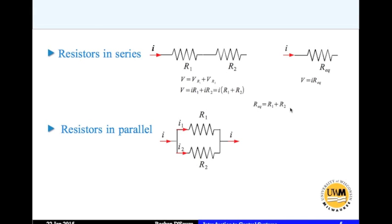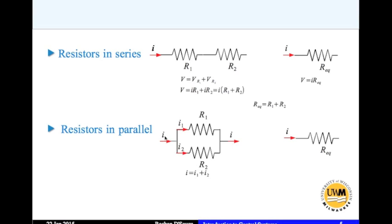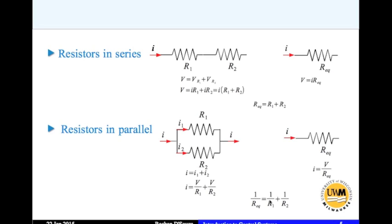For resistors in parallel, the current through the assembly is split into two parts, but the potential drop across both resistors is the same since they share the same nodes. The total current I equals I1 plus I2. Writing I1 and I2 in terms of the potential drop: 1/R_equivalent = 1/R1 + 1/R2. For n resistors in parallel, this extends to 1/R1 + 1/R2 + ... + 1/Rn.